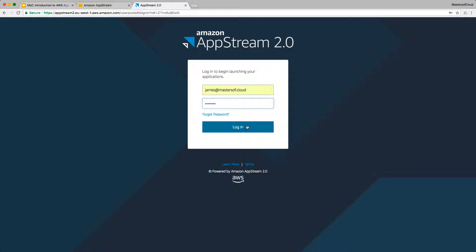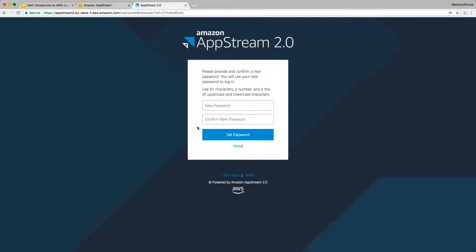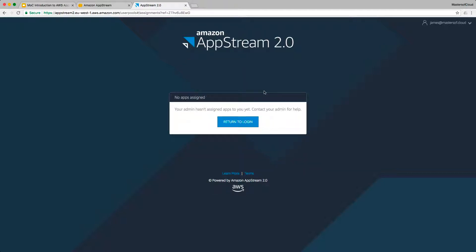And we should find if we log in, there's no resources available for this account once we provide a new password for this account. There we go.